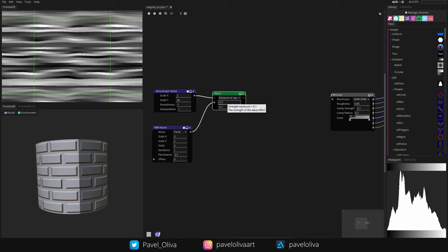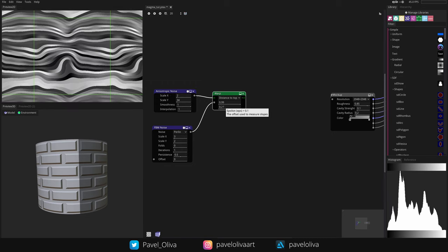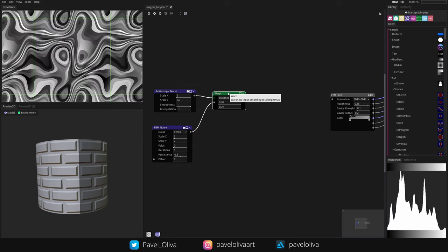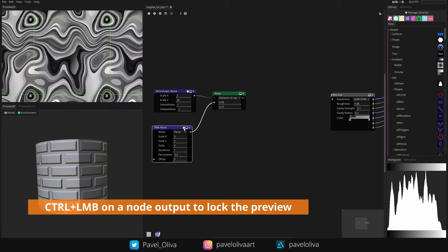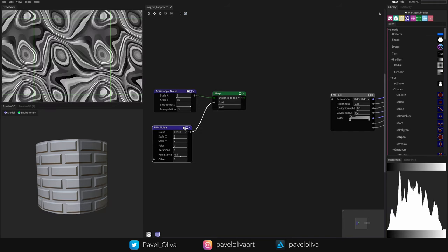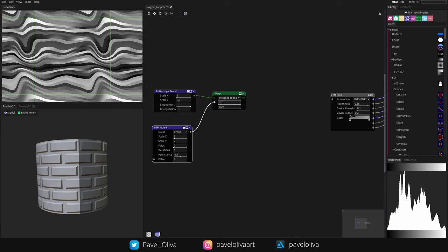I'll change the strength to almost 1, giving us a certain result, but I don't love it — so I'll change epsilon to around 0.27. You can always go to the FBM Noise and click the dice icon to try different seeds. To preview a node's output, Ctrl+Left Click on the node output to lock it in the 2D view. I'm trying different seeds to find one that looks nice, and I'll lower the strength a bit so it's not warped too much.